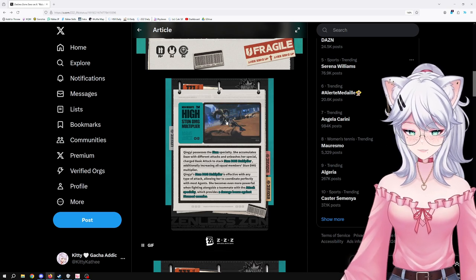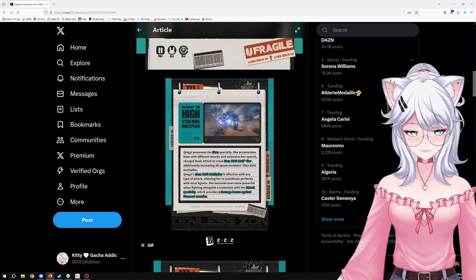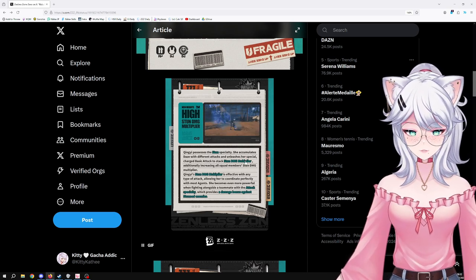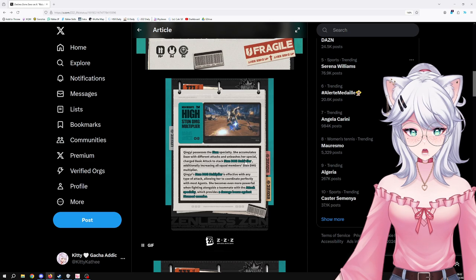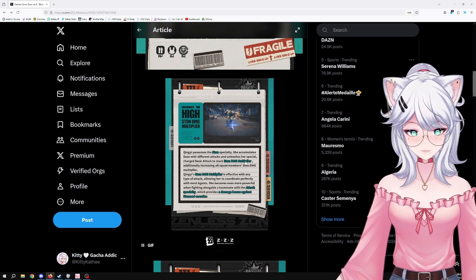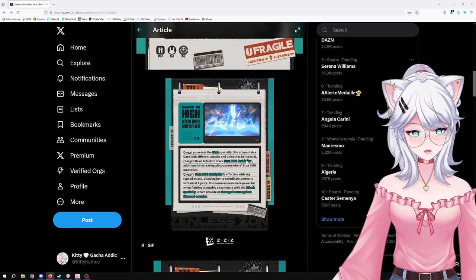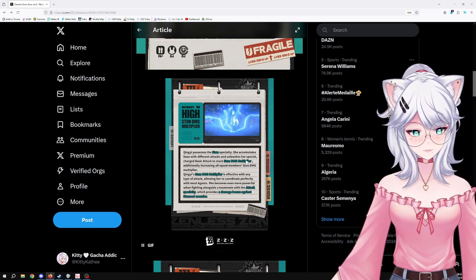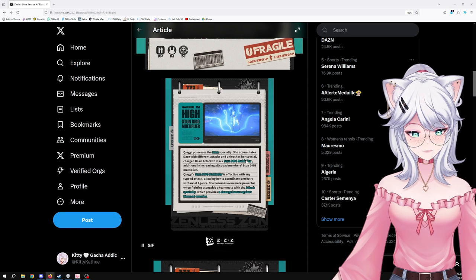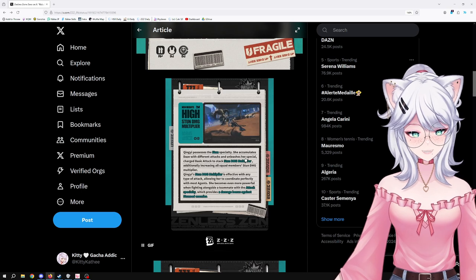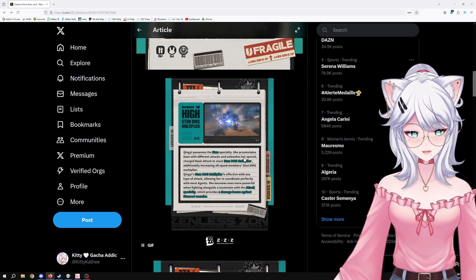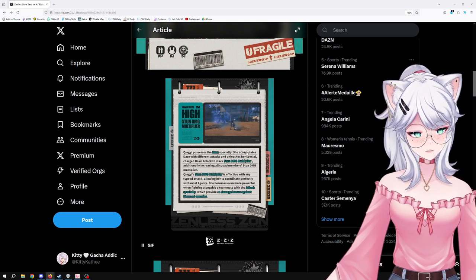Qingyi's stun damage multiplier is effective with any type of attack, allowing her to coordinate perfectly with most agents. She becomes even more powerful when fighting alongside a teammate with the attack specialty, which provides a damage bonus against stunned enemies.